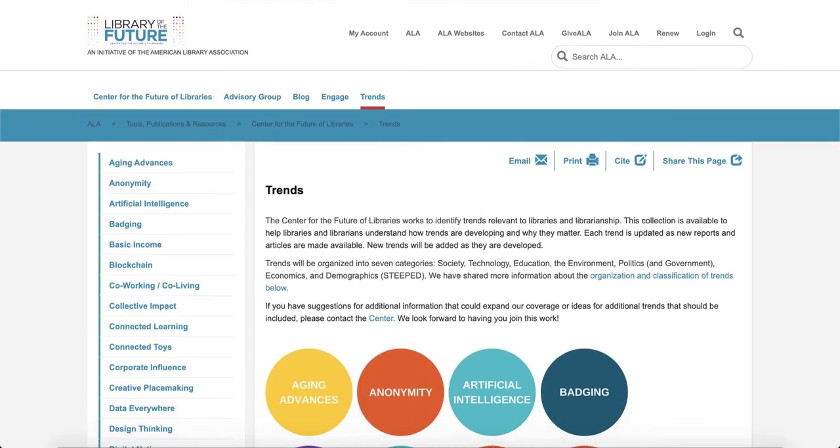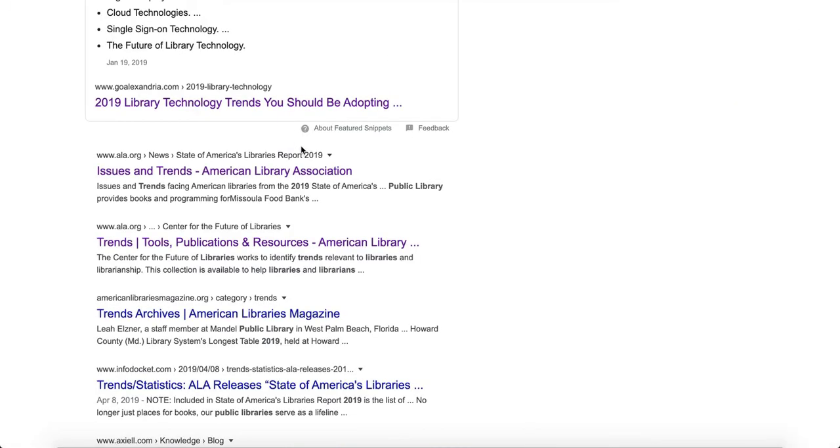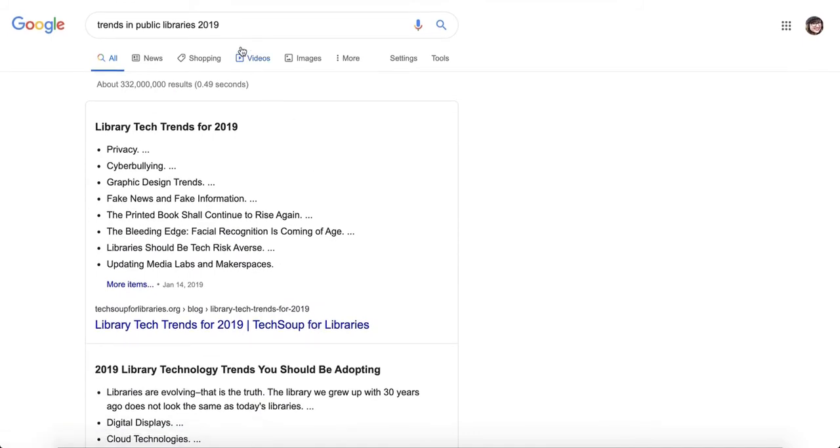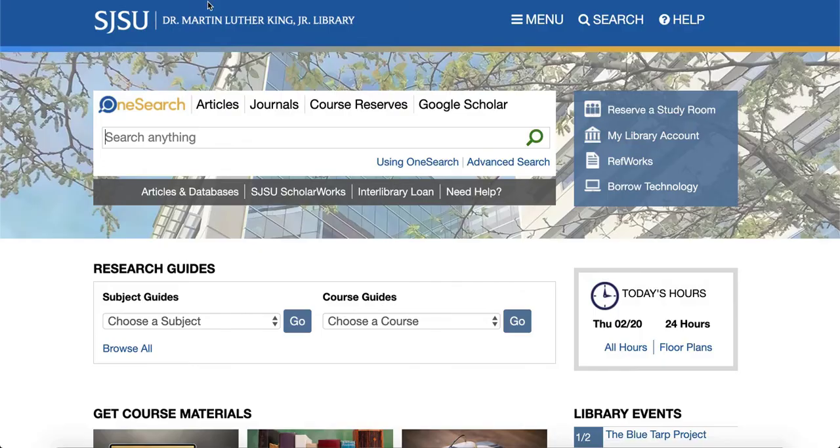So it's good to use Google and search engines like that to kind of get a general idea of what the trends are. Then if something looks interesting to you, you can go to the library website and start looking for articles.